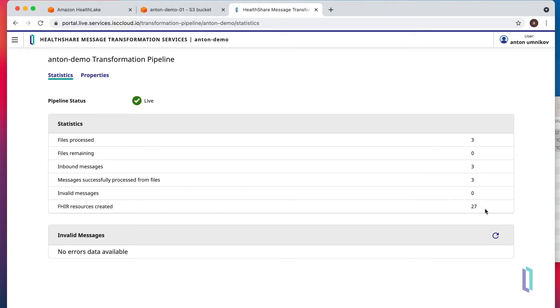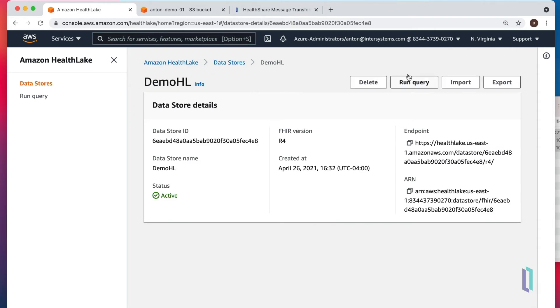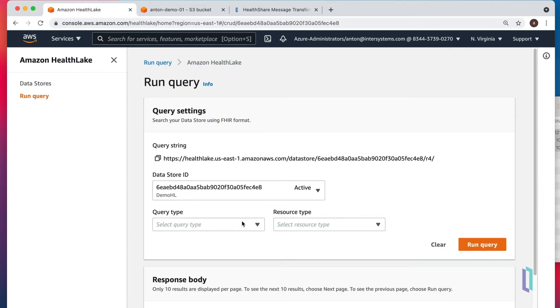Let's make sure that data actually made it to HealthLake. In HealthLake, we can go to the datastore and run query.